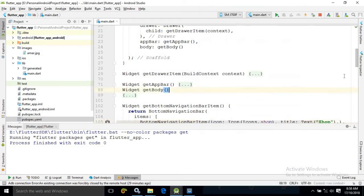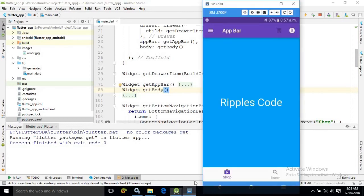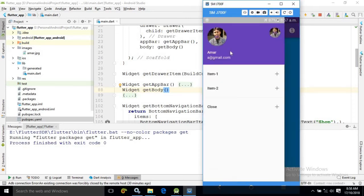Now let me show you one more thing. In the navigation drawer which I created in my last video, there is a detail section — 'Amar at the red gmail.com'. This section is called the details section. What I want is that whenever I press on the details section, something will happen.